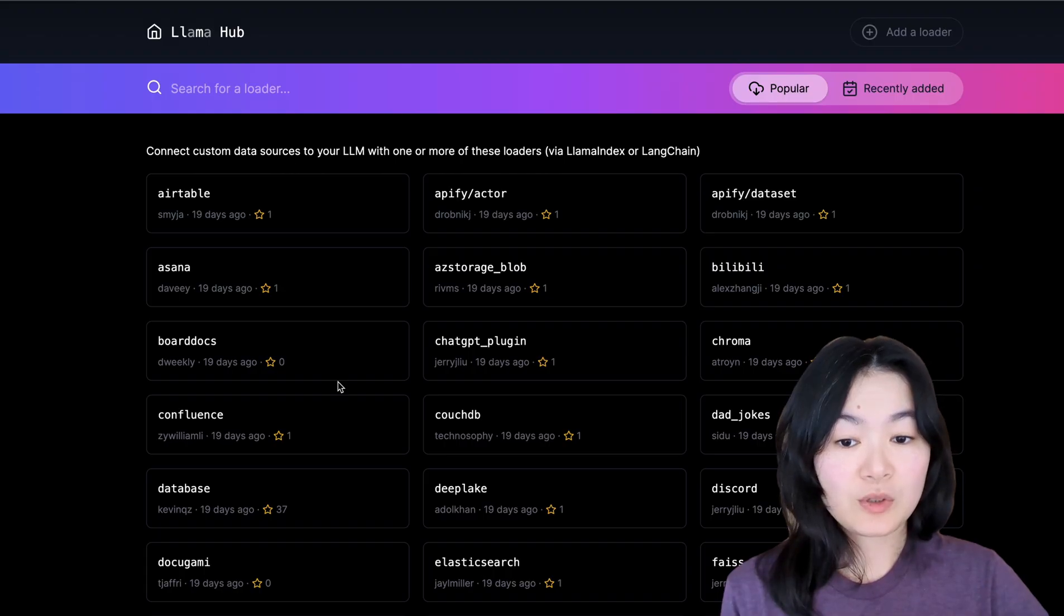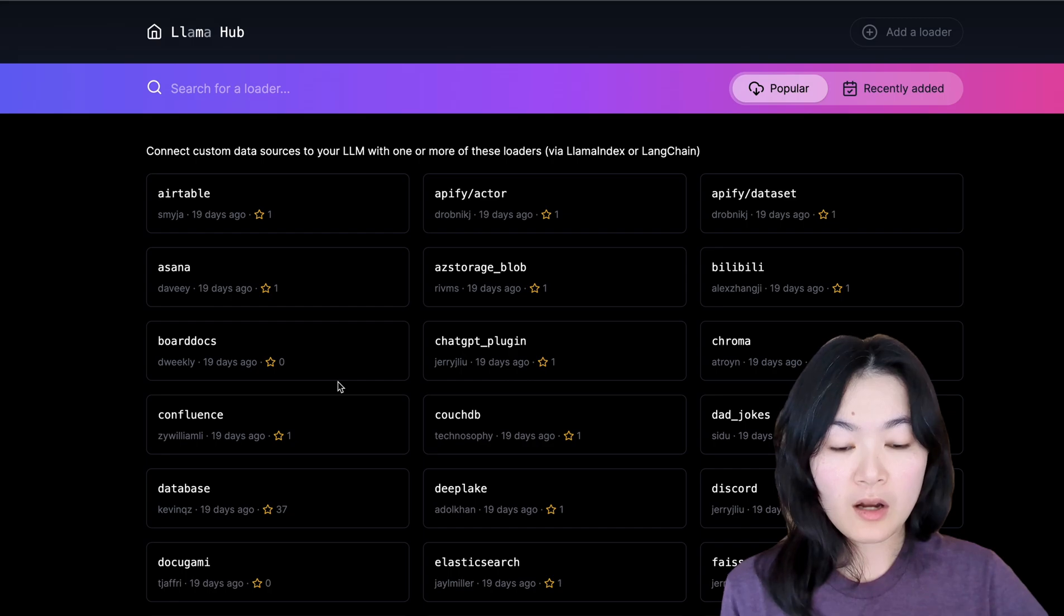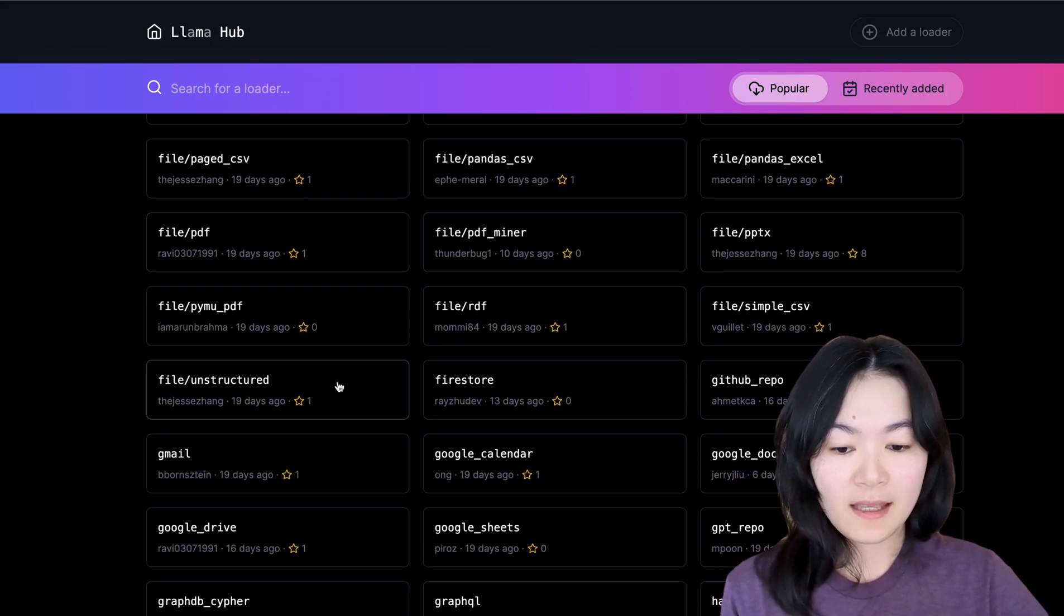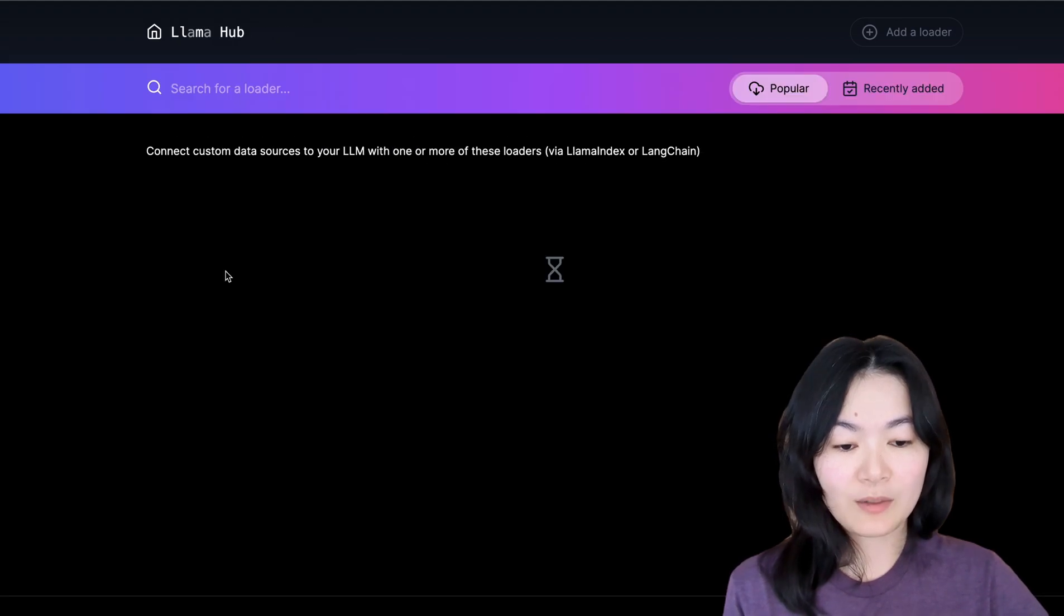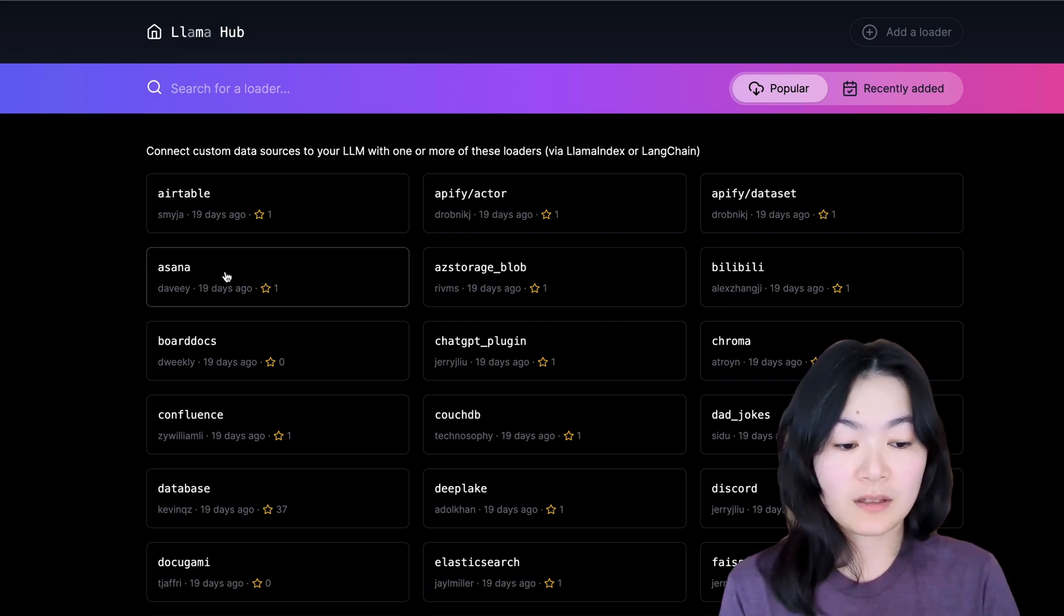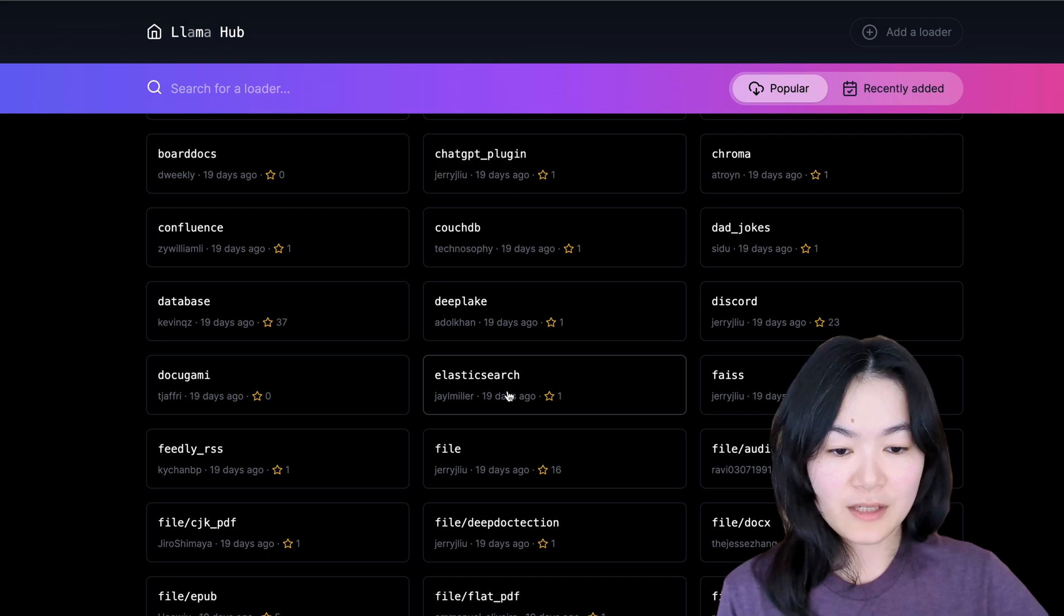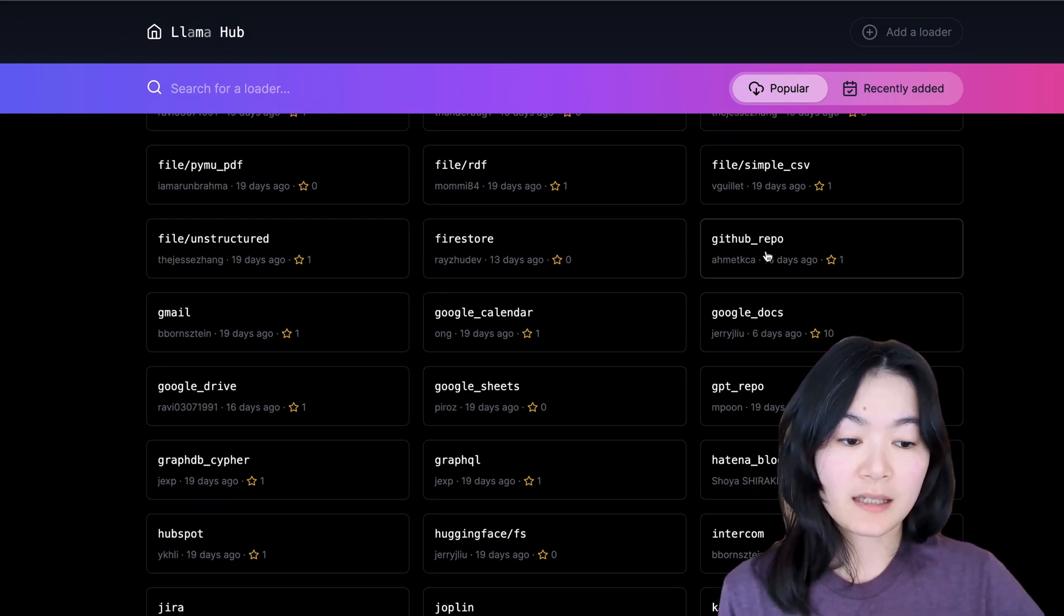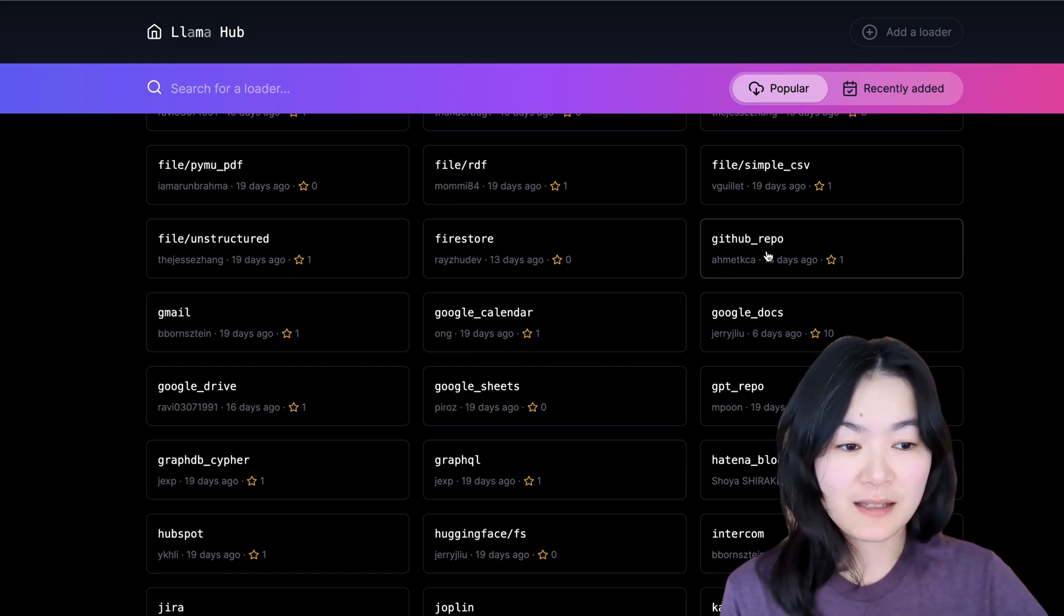and then we are able to specify the pages we would like to read, and then we can save those pages into this documents object. Just to show you what Lama Hub looks like, there are more than a hundred different data loaders, and if you click on each one of them, it will show you exactly how to load. It will provide you consistent syntax to load whichever data you would like to load. So we have, for example, Discord. If you want to load Discord data, we have Google Docs, GitHub Repo, all different kinds of data sources.